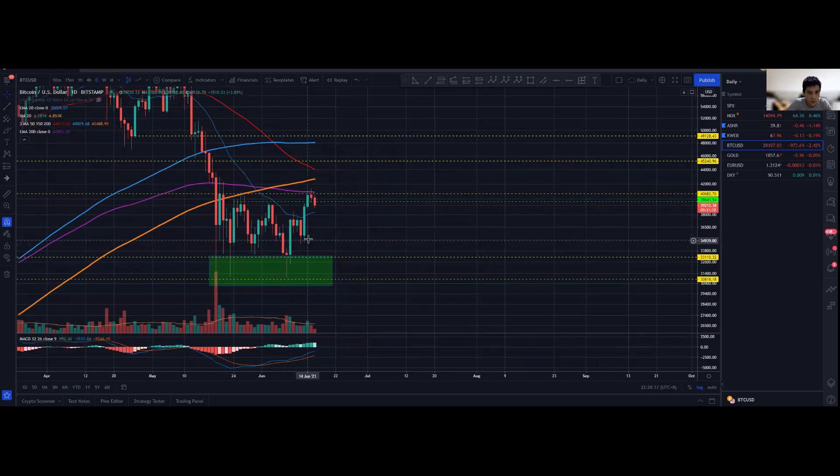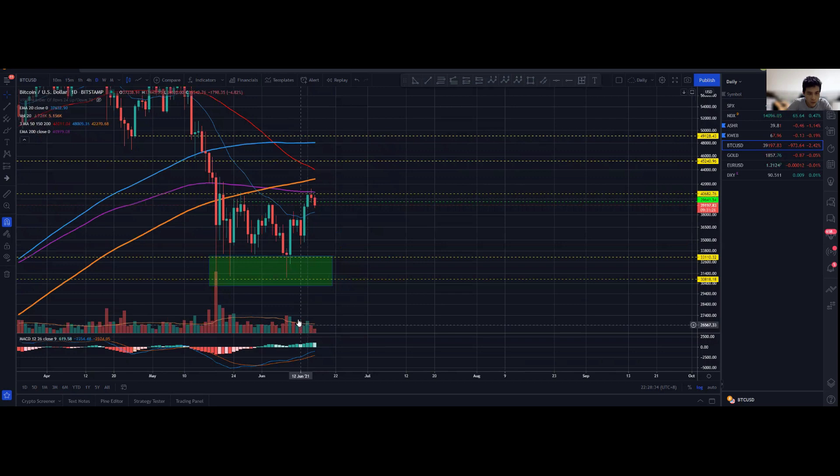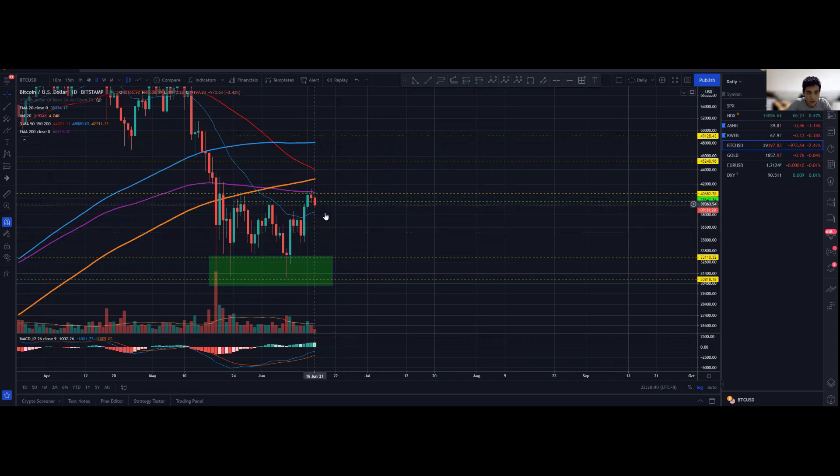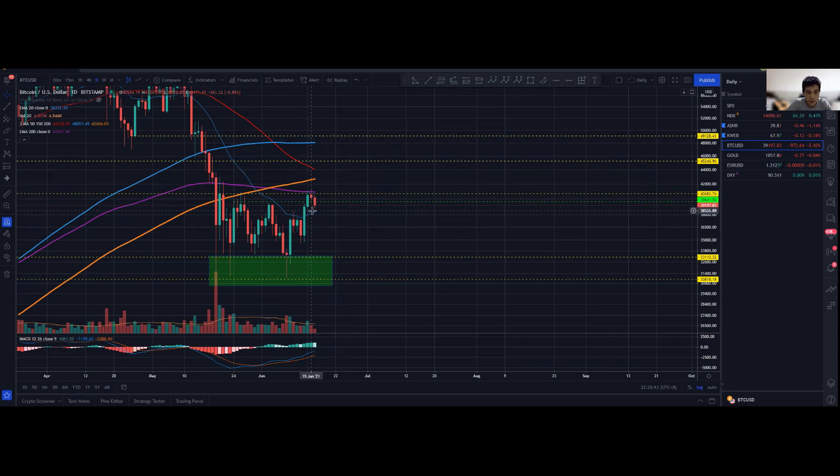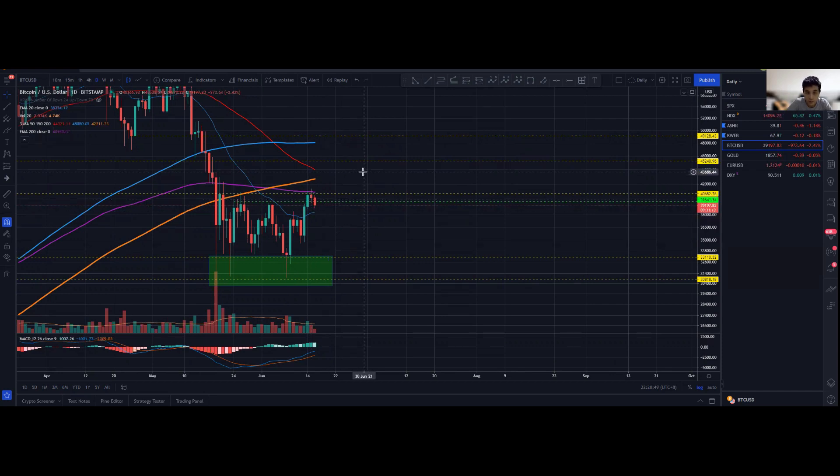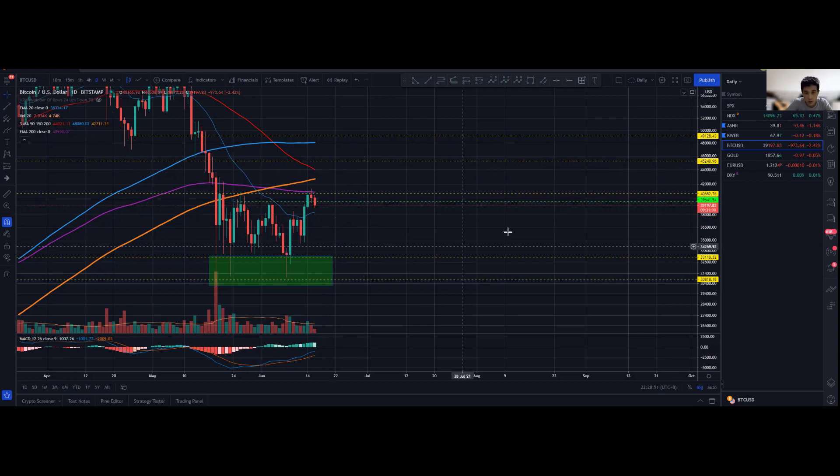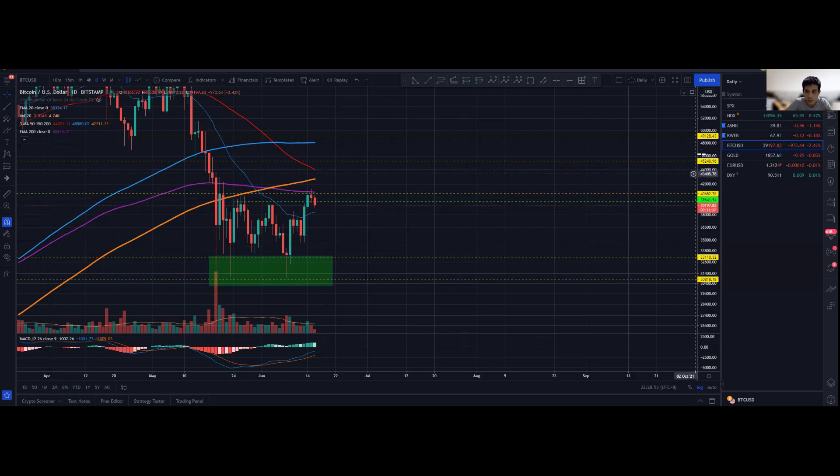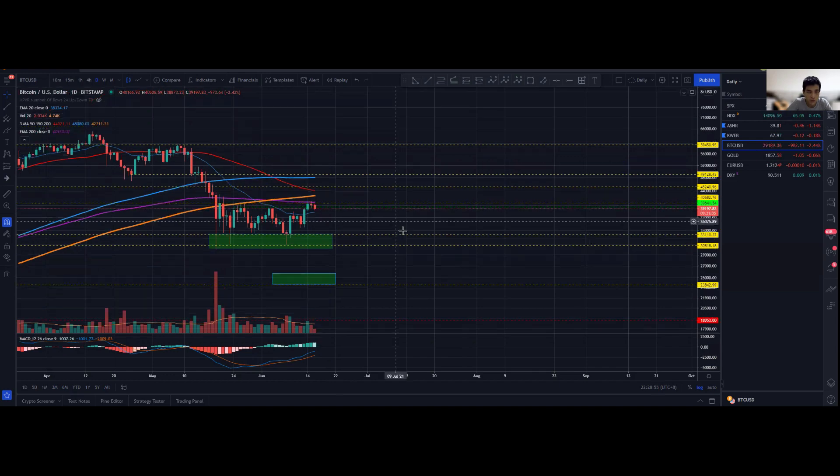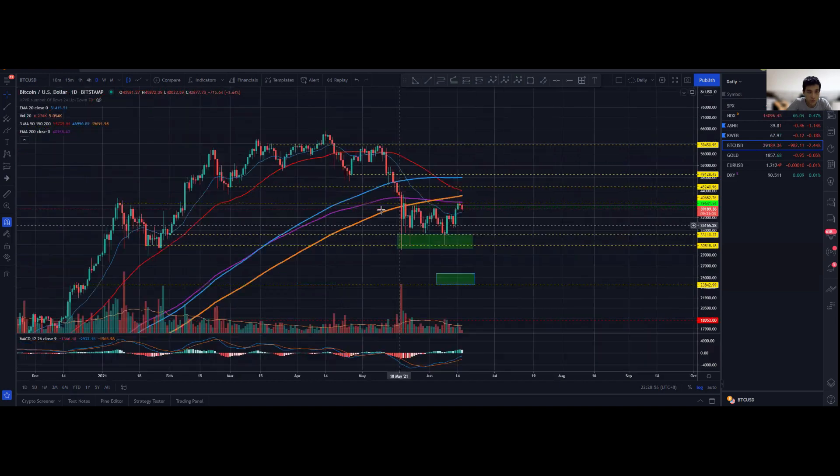Potentially retesting this 20 exponential moving average. If we retest the support and fail, we could potentially still trend towards the downside. Even though we are breaking out with increased volume, it's actually still not as high as over here, so you can see there's definitely some indecision.